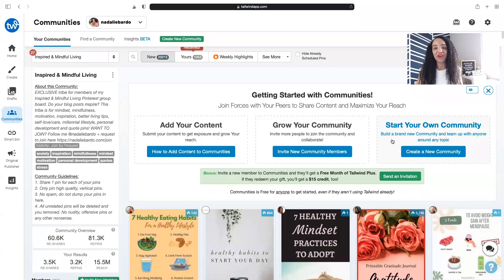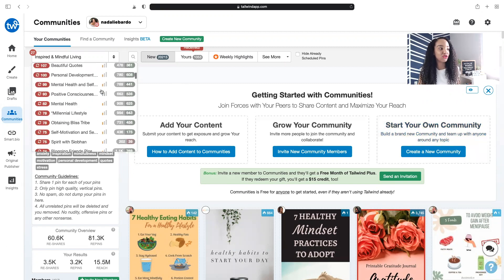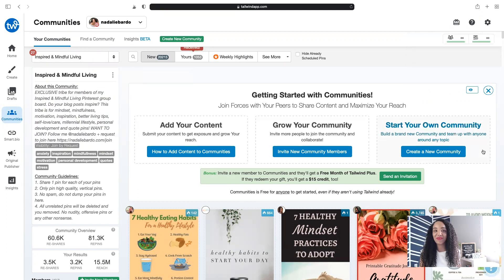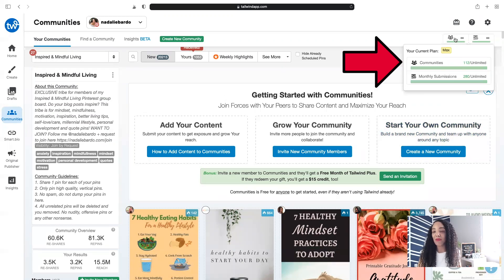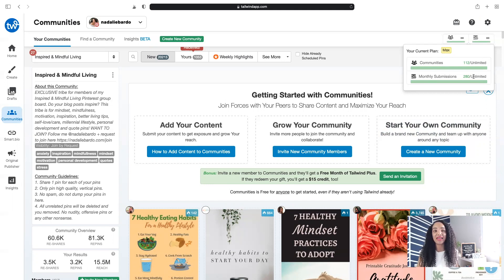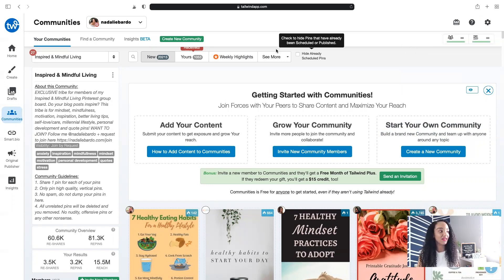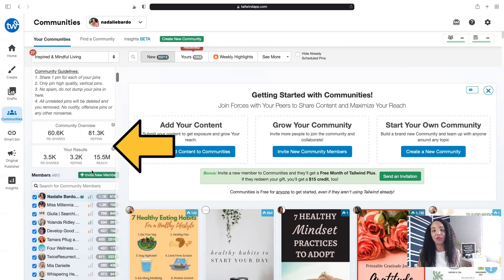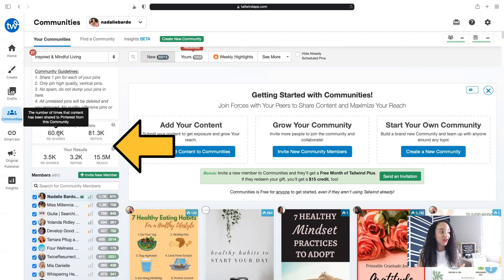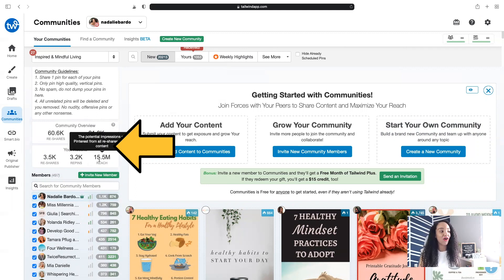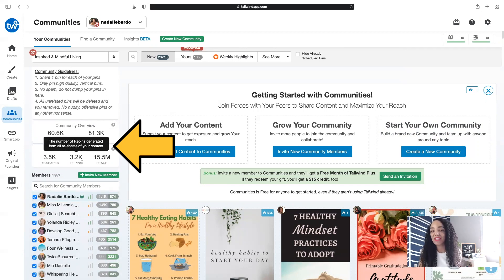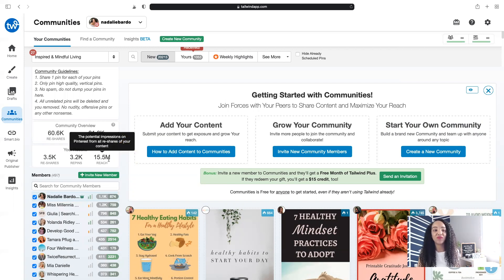Here I am right inside one of my Tailwind Communities. This is the dashboard — it gives you an overview of what's happening inside this specific community. At the top there's a dropdown where you can scroll through all of the Tailwind Communities that you belong to. If you're on a free plan you can access five communities; I'm on a max plan so I have unlimited communities and unlimited submissions, meaning every month I can add as many pins as I want. You can see the impact of just this one community: over 3,500 reshares of my pins, reaching 50 million impressions.